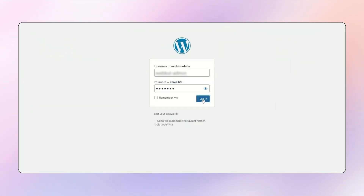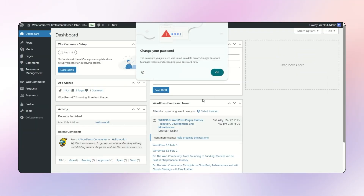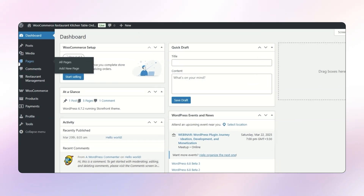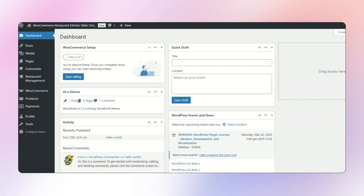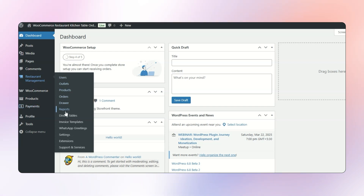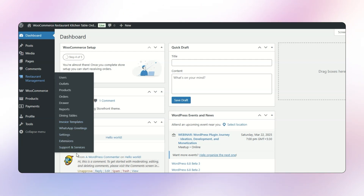I simply need to put the credentials. After putting the credentials, it will take me to the dashboard of my WordPress website. We can already see we have a module here called Restaurant Management. Inside this Restaurant Management, we have Users, Outlet, Products, Order, Draw Reports, Dining Table, Invoice Template, WhatsApp Greeting Settings, Extensions, Support, and Services. So let's get started with all of them one by one.